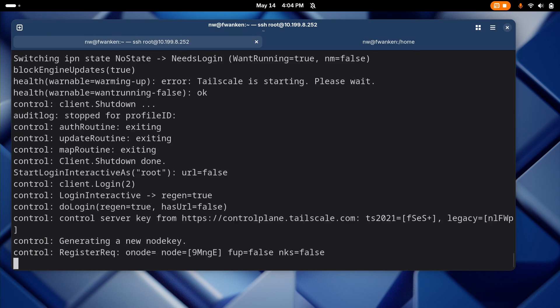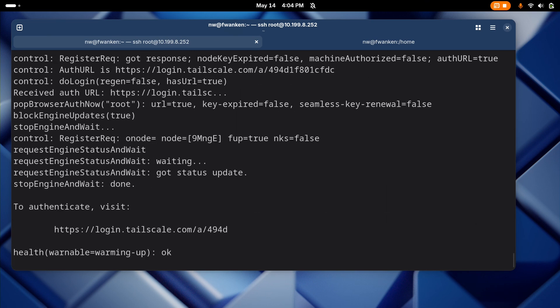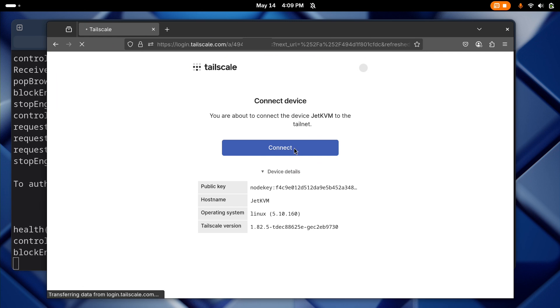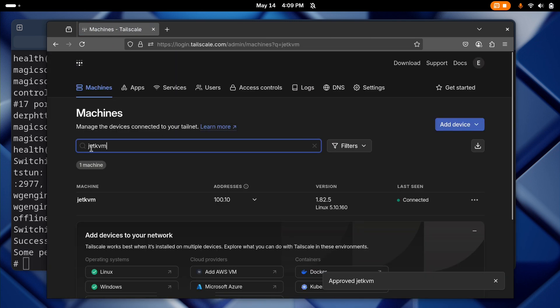Once TailScale is installed, we can add it to our TailNet and access Jet KVM through its new TailScale IP.